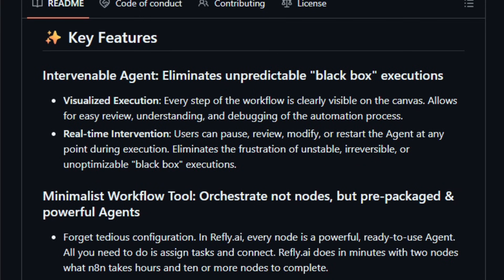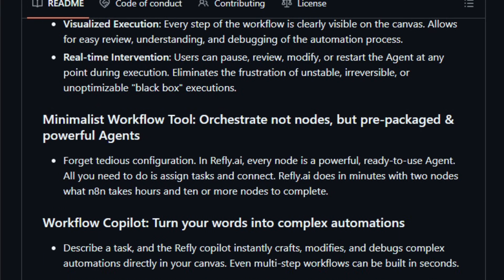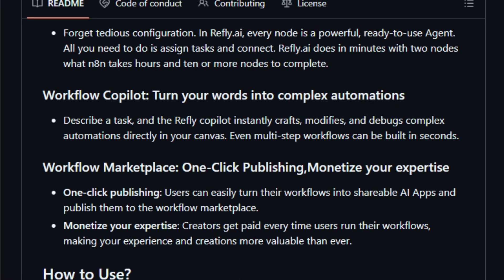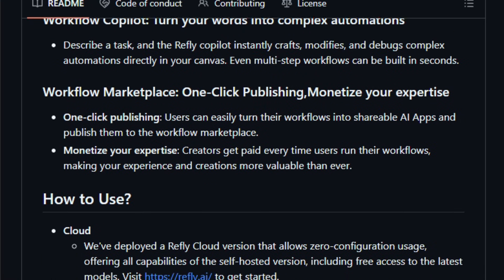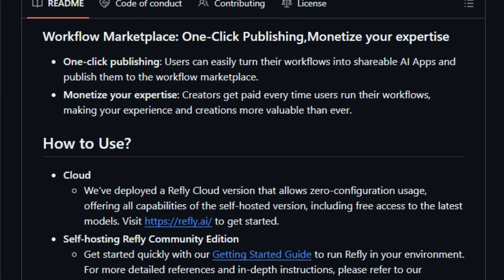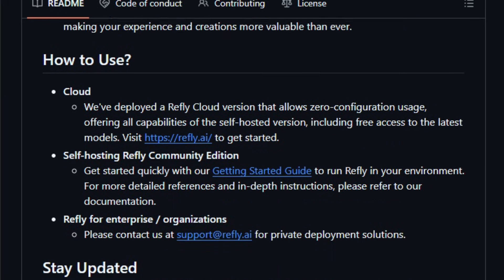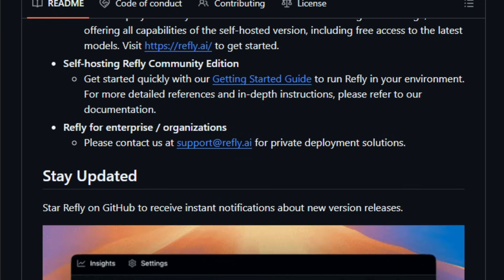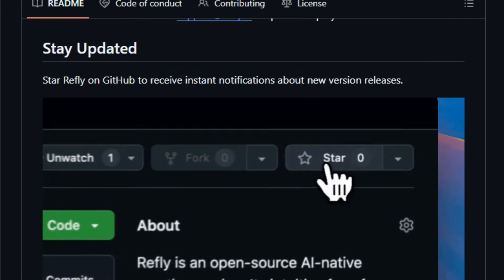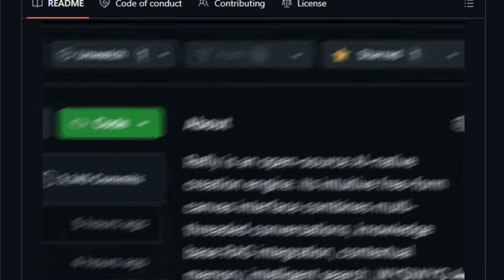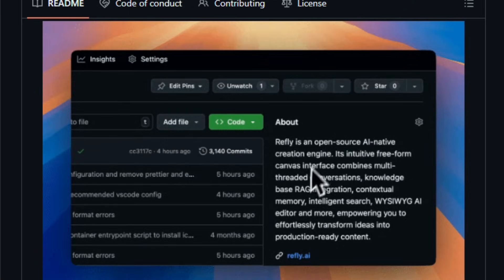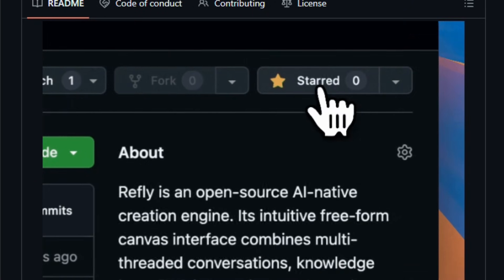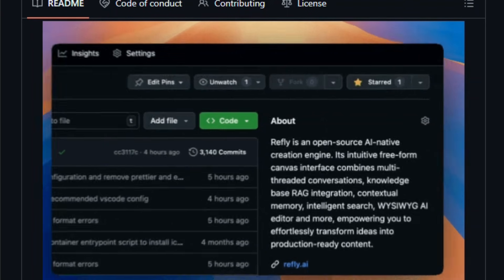Refly matters now, because it brings intervenable agents to your fingertips. You can pause, review, or modify a workflow mid-execution instead of treating the AI as a black box, making automation and decision flows transparent and controllable. It's akin to visual programming, but powered by large language models and context memory, and it integrates a co-pilot that interprets your natural language descriptions and generates tasks for you. The platform supports knowledge-based integration, multi-threaded conversations on the canvas, templates for common scenarios, and a marketplace to publish shareable workflows.